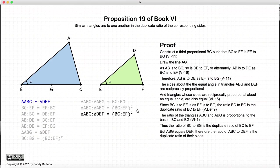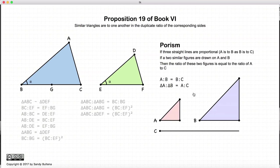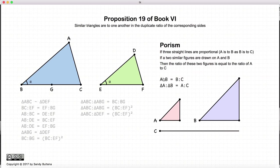However, we still have what is called a porism — something that sort of falls out of this proof. The porism works like this: if we have three straight lines where A to B equals B to C, then if we draw two similar figures on A and B, the ratio of A to B will be equal to the ratio of A to C. You can see how that falls from the original proposition: if A is to B as B is to C, then the ratio A to C will equal the duplicate ratio of A to B, and the duplicate ratio of A to B equals the ratio of the areas. That's it for this proposition.